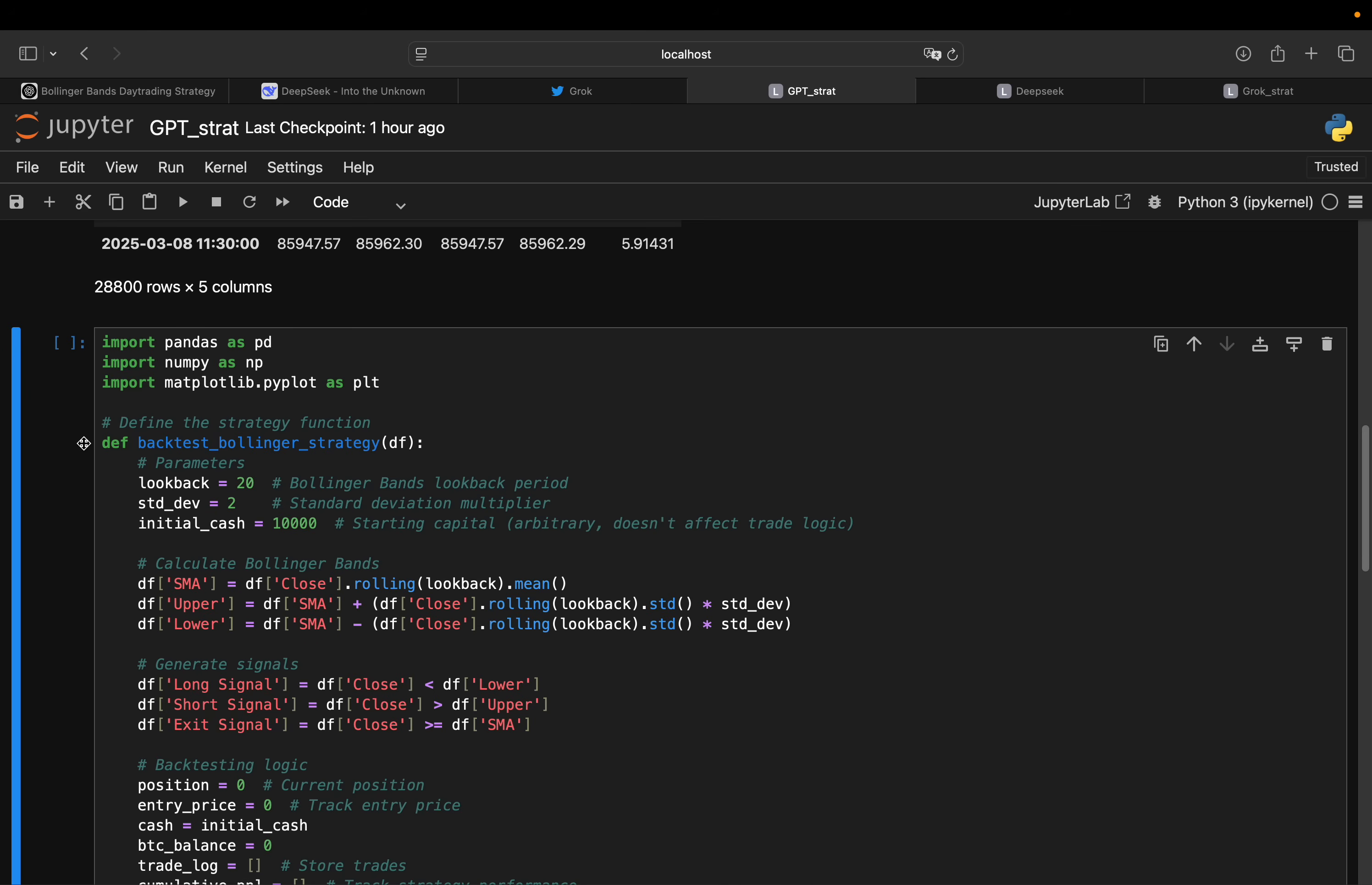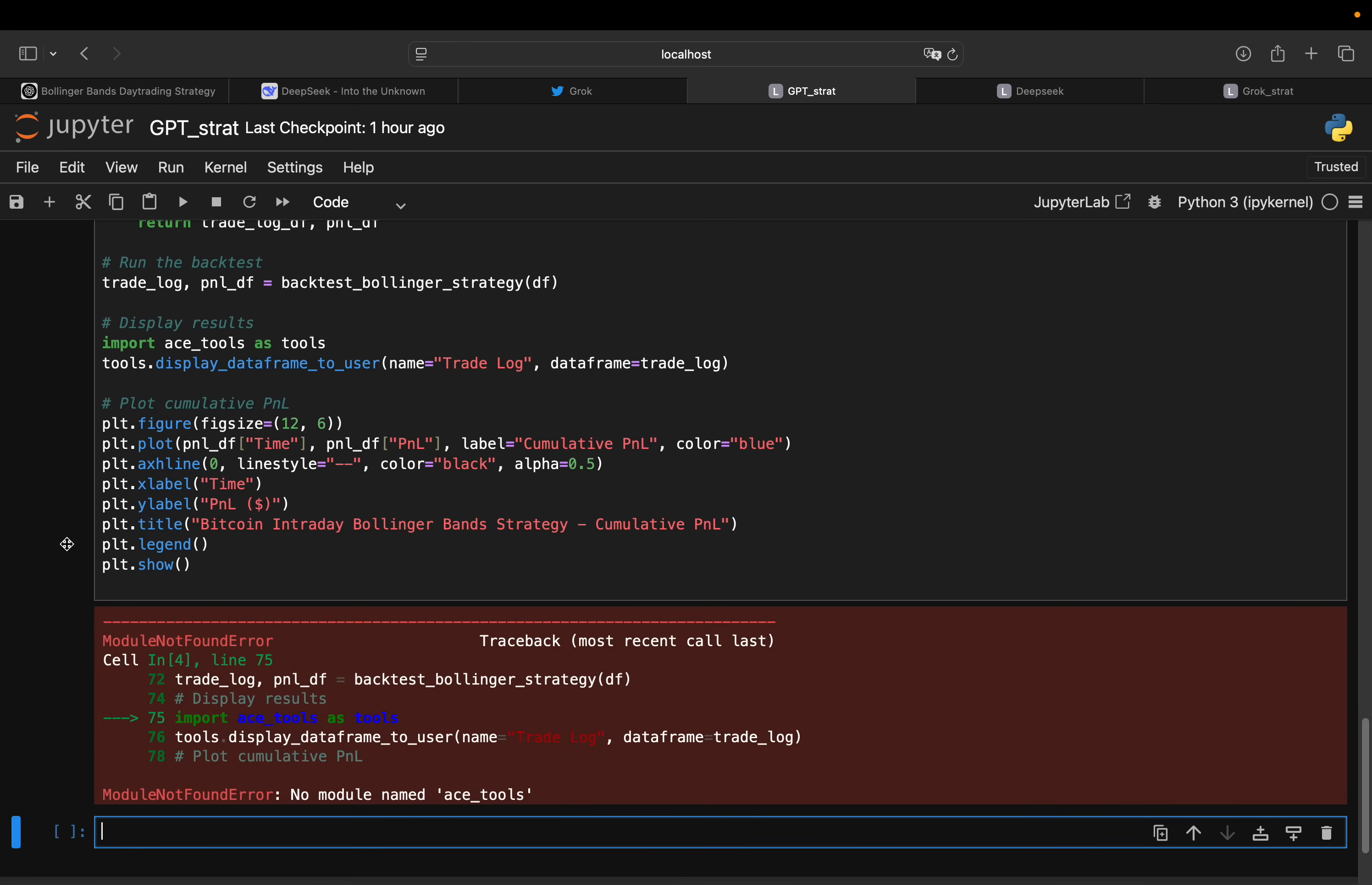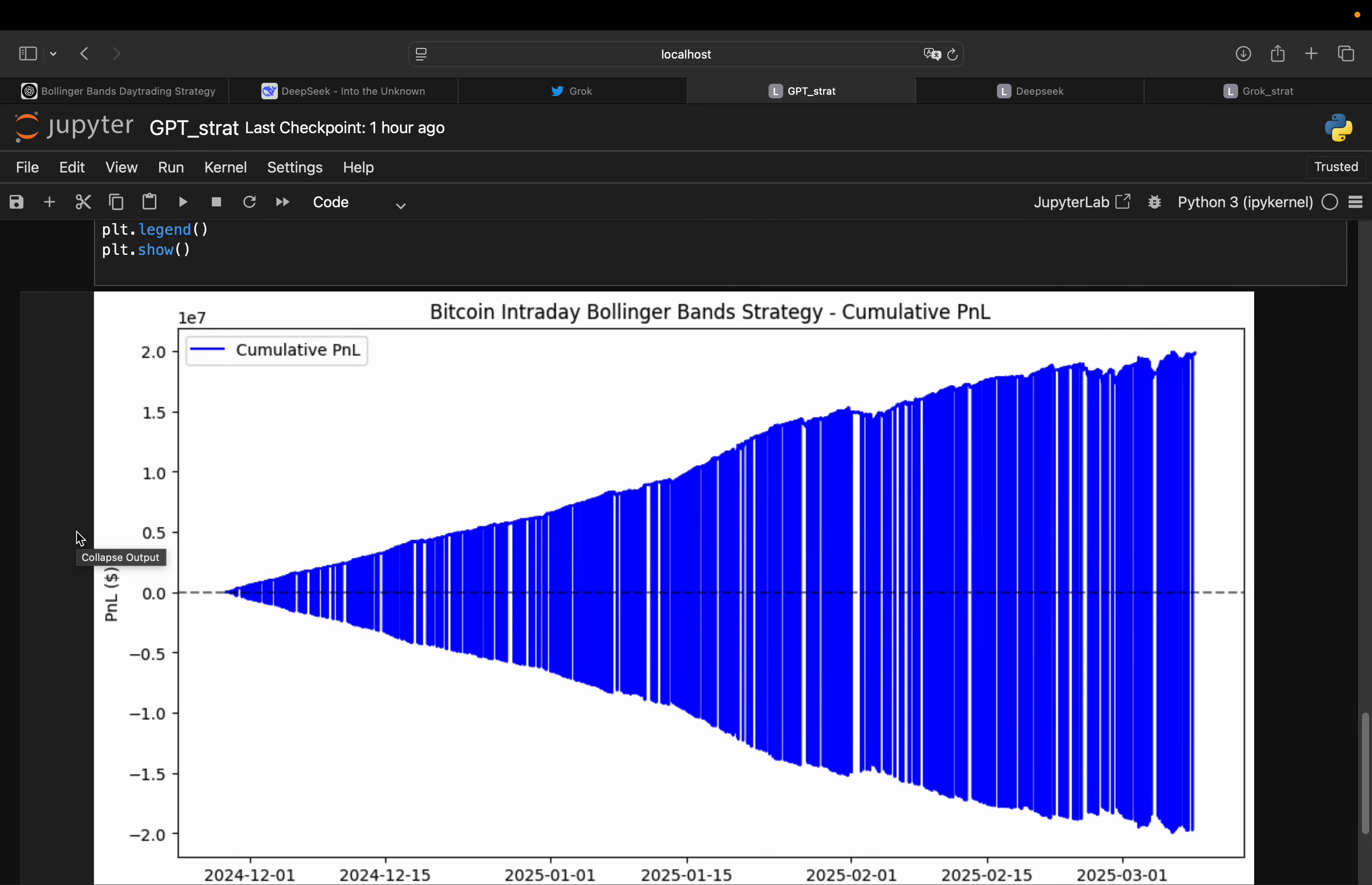Nothing more needed in terms of input. So I have a 10k starting capital, 20 day look back, standard deviation, multiplier of two. And my interval was defined in written terms. So let's execute and have the results of the strategy. No module named Ace Tools. This is something I don't need for now. So let's see what we are getting here. Bitcoin intraday Bollinger Bands Strategy cumulative P&L. Well, that's a very interesting result.